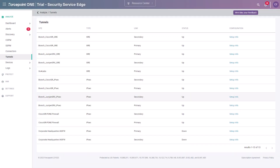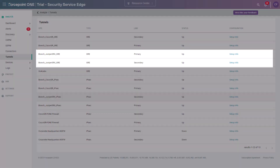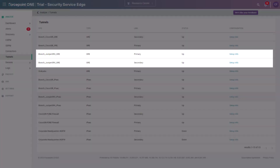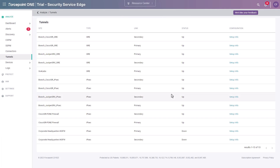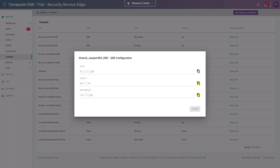Log in to the Forcepoint 1 portal and navigate to Analyze, then Tunnels, to retrieve the cloud-side setup information. In this example, the site was previously created in the Forcepoint 1 portal with two GRE tunnels — primary and secondary — for high availability. Click Setup info for the primary tunnel of your site. Copy the cloud IP address and the monitoring IP address to a notepad. These values will be used when you configure the GRE tunnel on your Edge device.